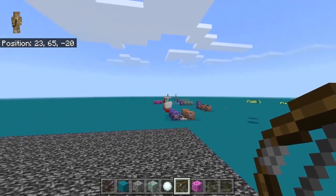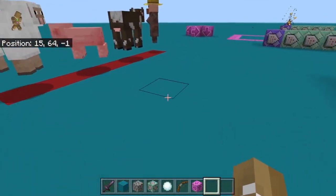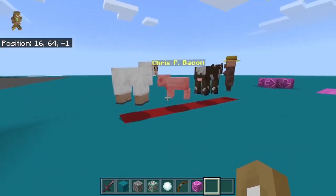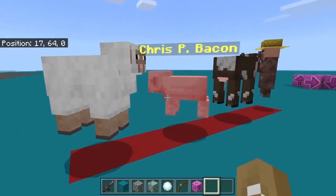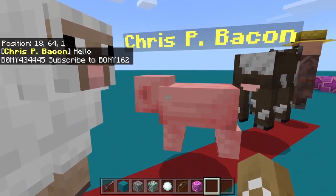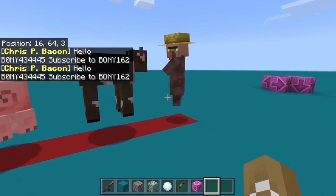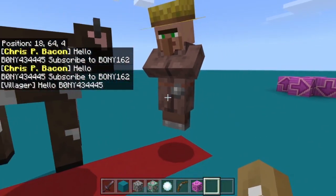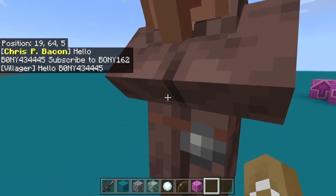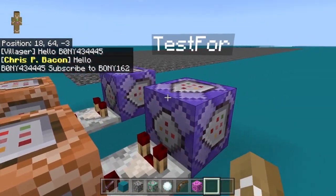Another really common use for this command is giving any mob a dialogue. For example, if I get close to this pig, it says the pig's name and then a message I chose. Same with the villager — if I get close to the villager, it says the name of the villager and then says a message I chose.